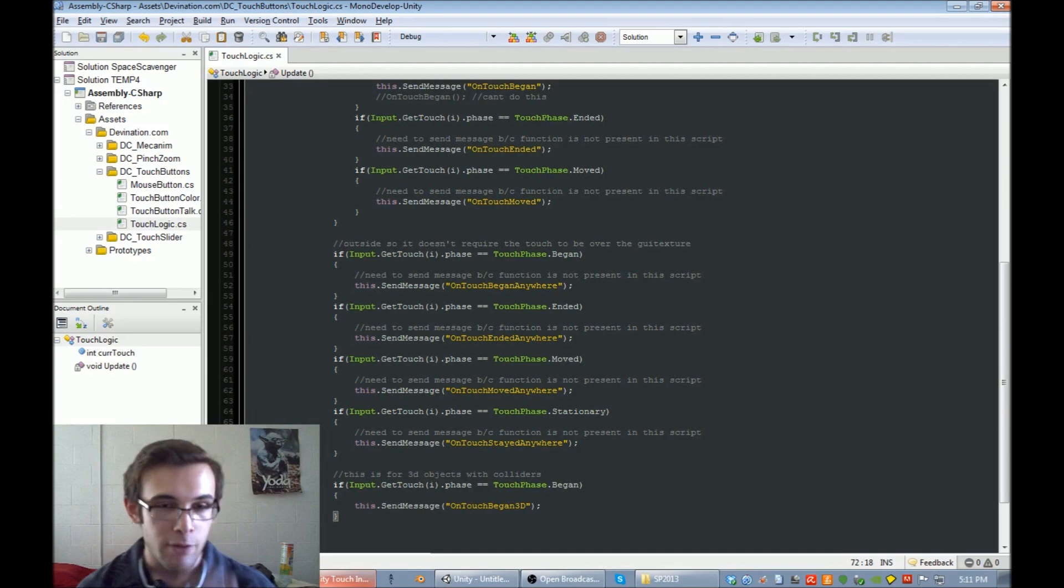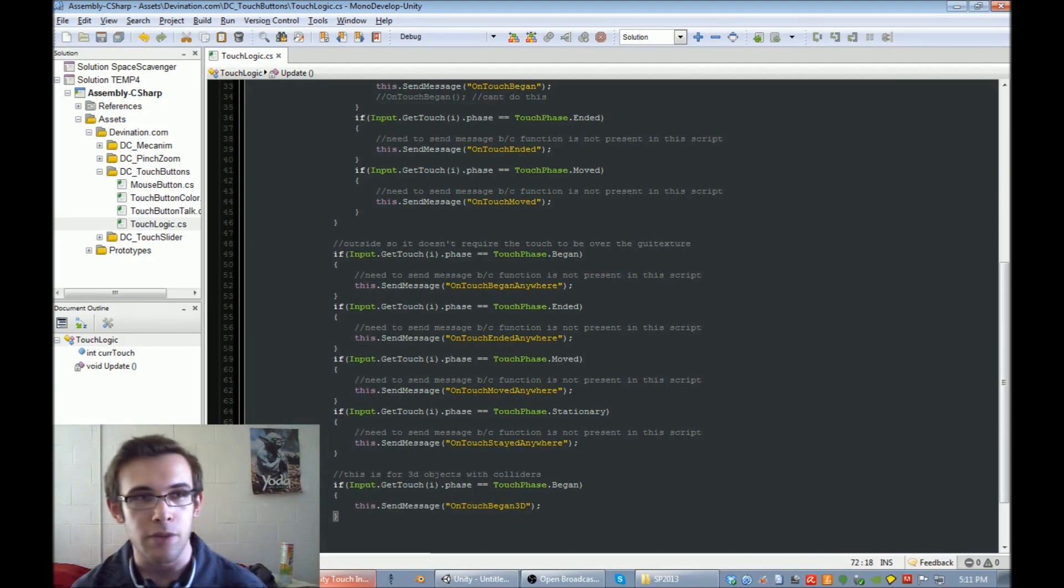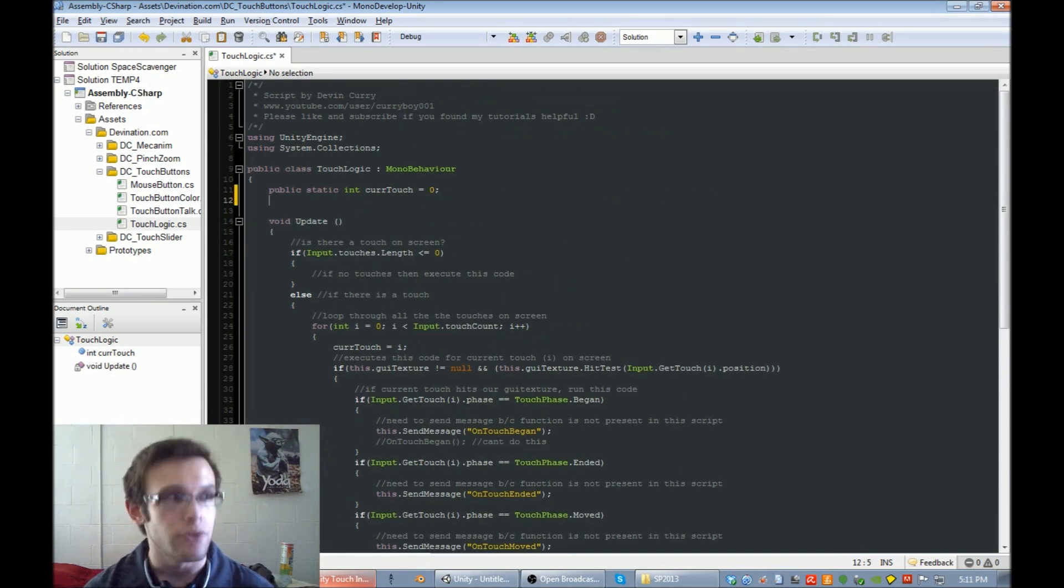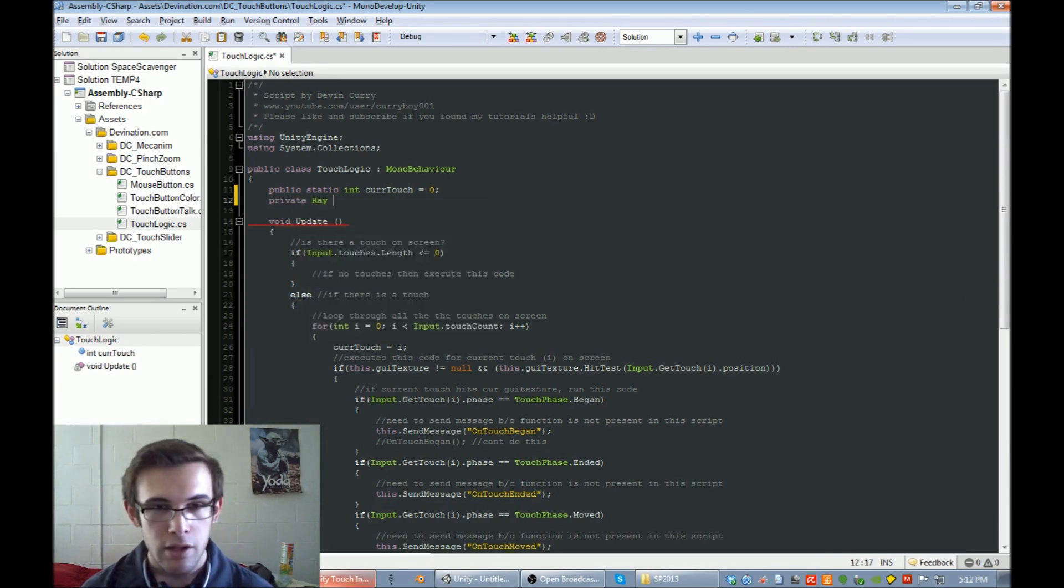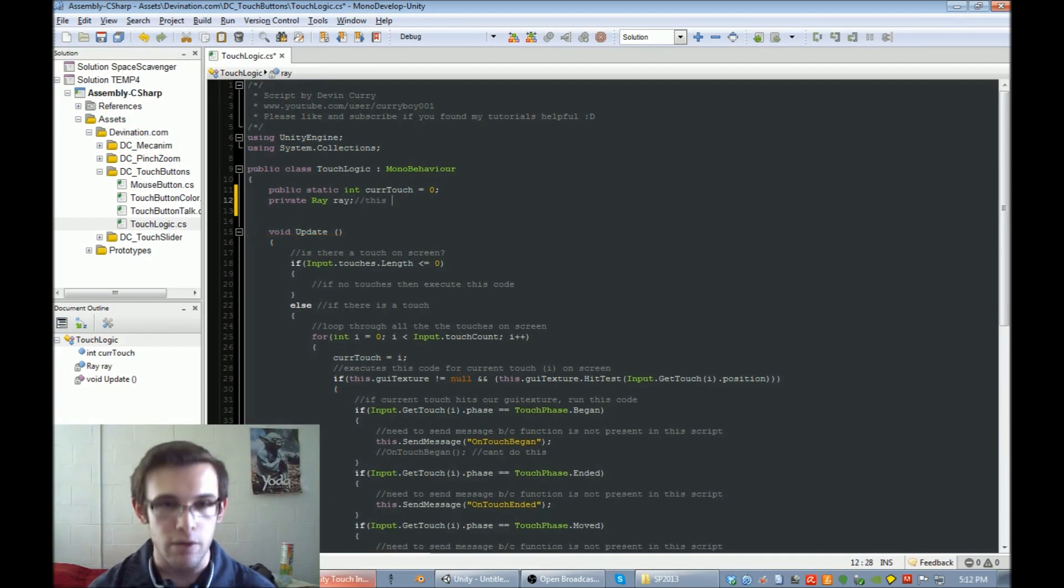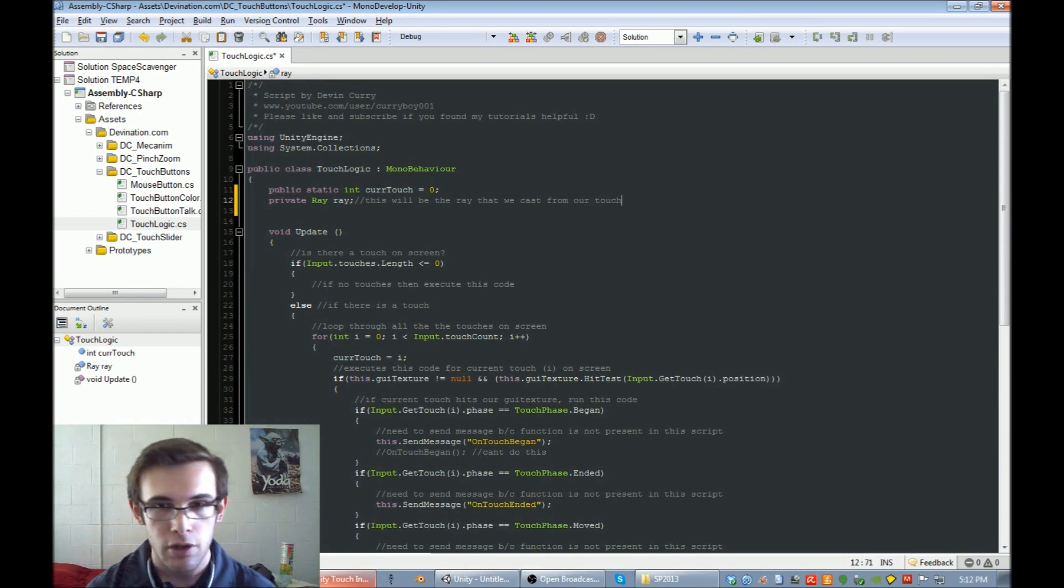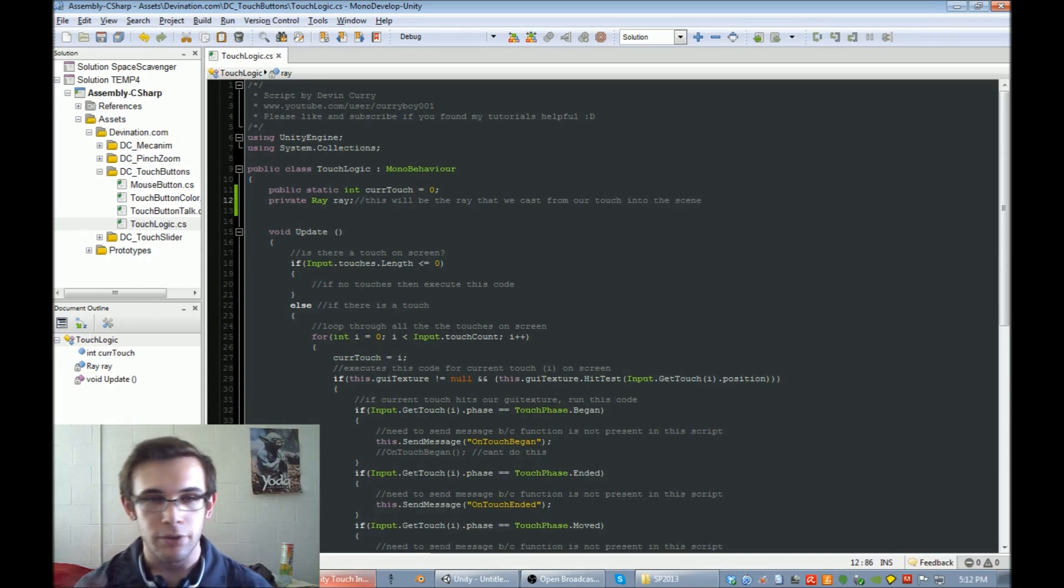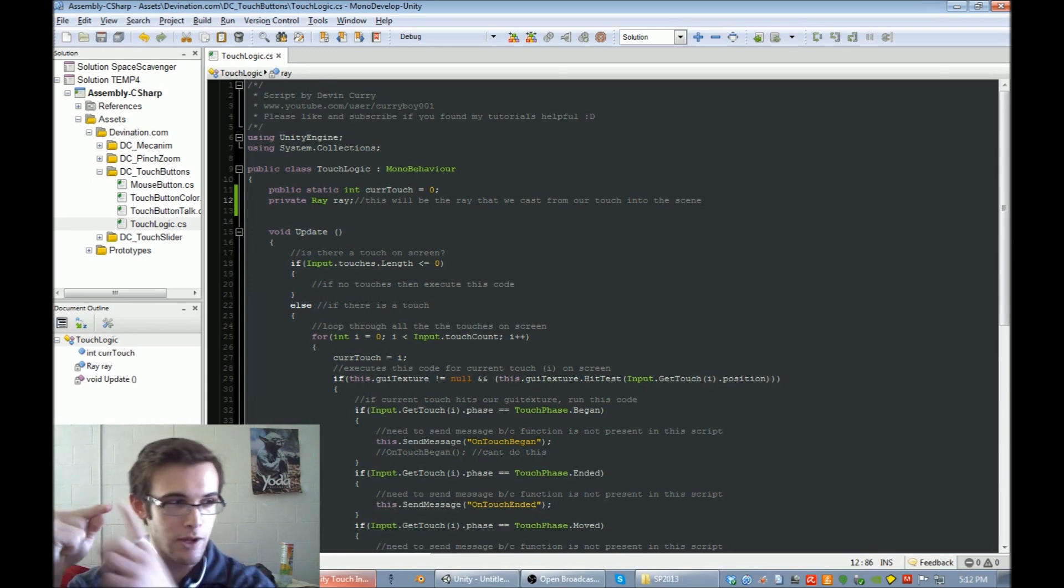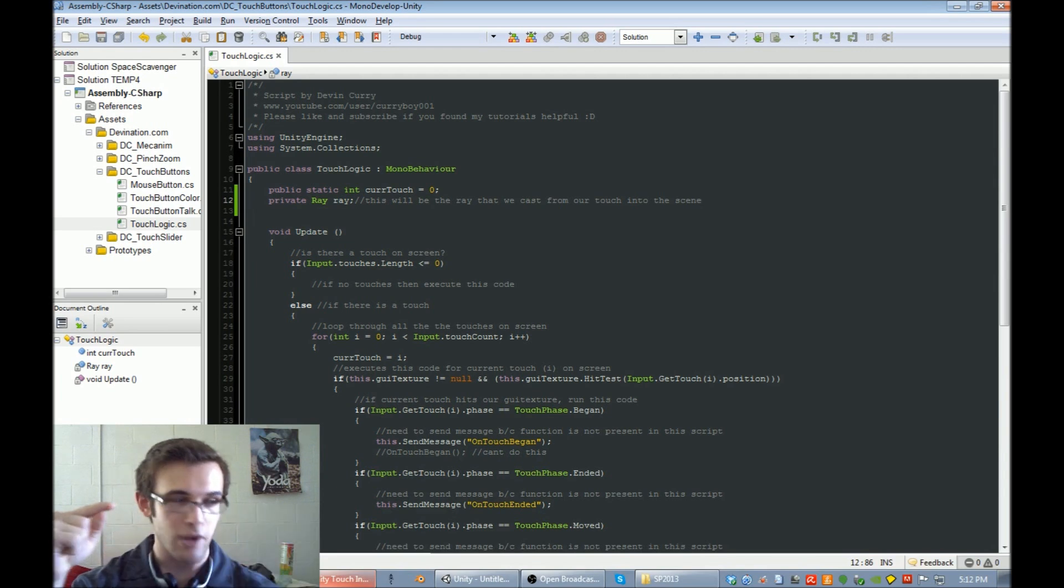One thing that's different about GUI textures versus colliders is we need to check if the collider was hit with a ray. So we're going to make a private variable of type ray, and we'll call it ray. This will be the ray that we cast from our finger, or from our touch, into the scene. We're going to touch the screen, and then we're going to shoot a ray from that finger straight into the scene.